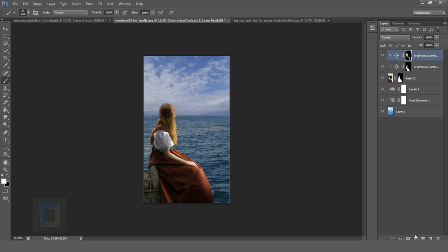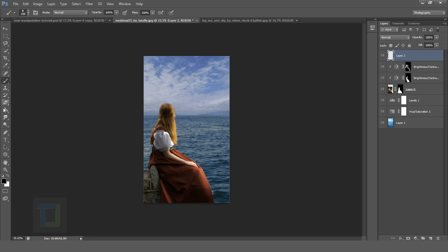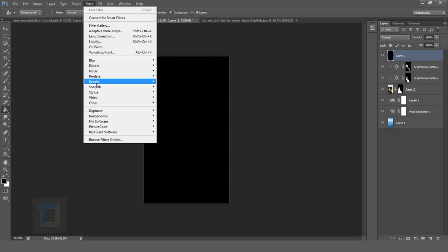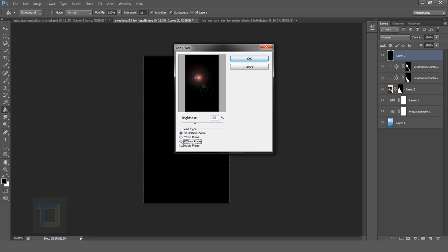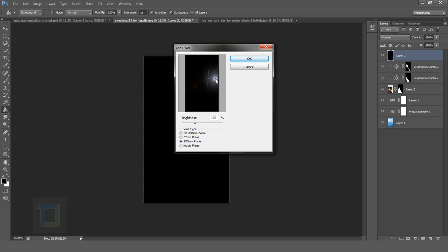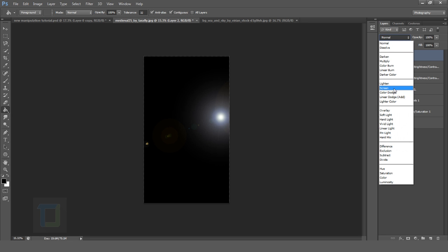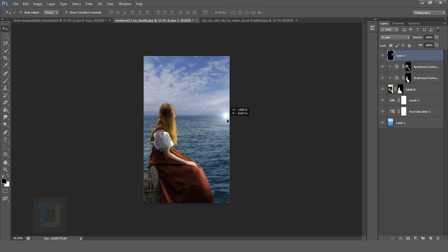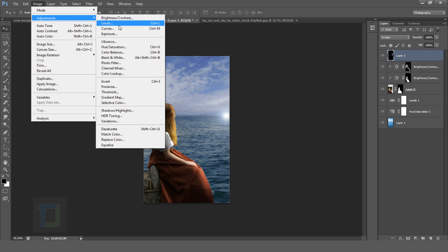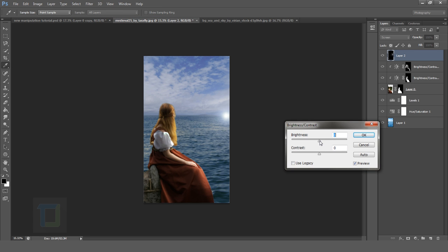Now it's time to add the sun. Create a new blank layer, fill it with black color using the Paint Bucket. Go to Filter > Render > Lens Flare. Select this type — you can select any you like, but I like this one. Put it in the center or wherever you want. Hit OK. Then change your blending mode to Screen so you can adjust the sun's position. You can even make it brighter — go to Image > Adjustments > Brightness/Contrast and increase the brightness. Hit OK.